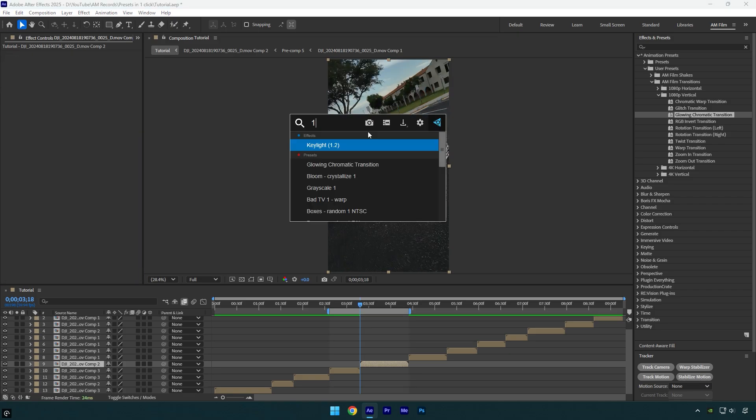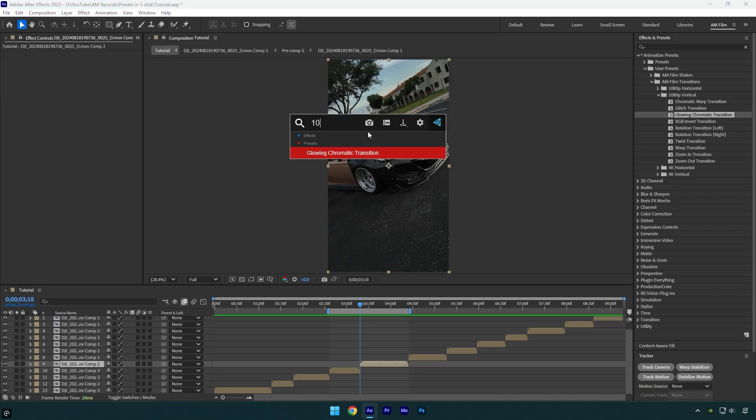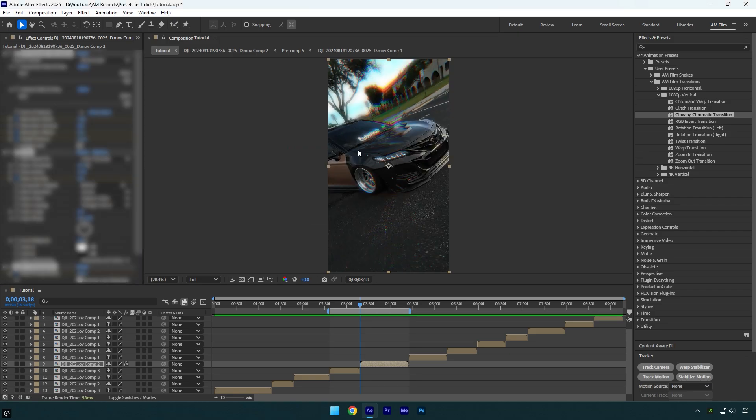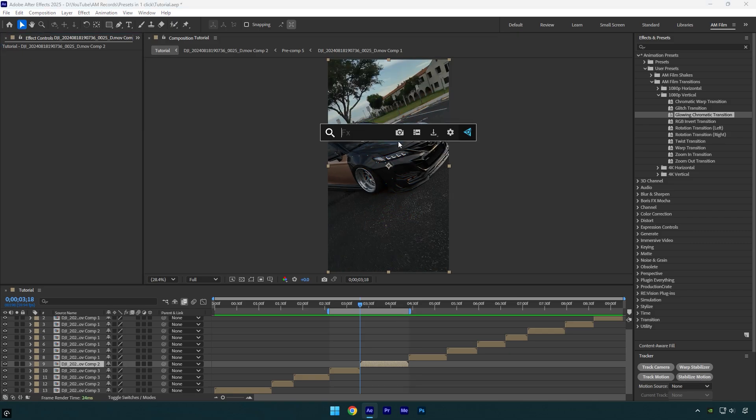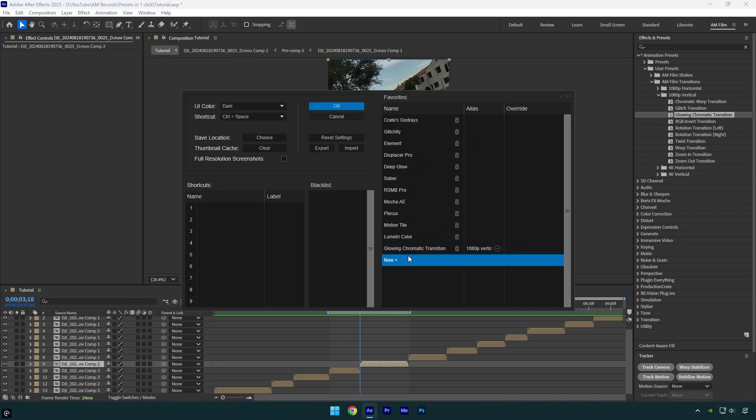Even if I will type only a number 10, FX Console will find my preset from 1080p folder that I have added in my favorites. Let's add one more preset.